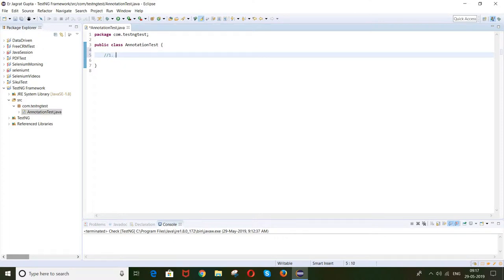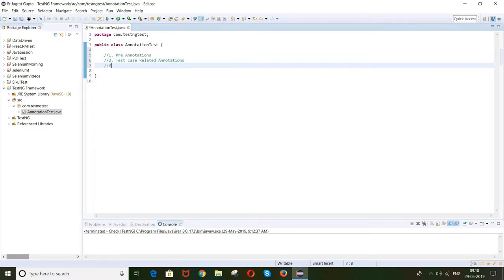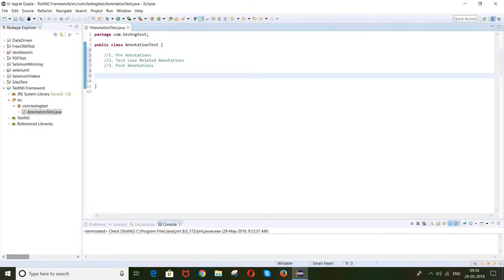The first is pre-annotations, the second is test case related annotations, and the third is post-annotations. So basically three types of annotations are there, and I will tell you one by one what are the pre-annotations, what are the test case related annotations, and what are the post-annotations.